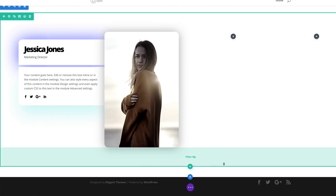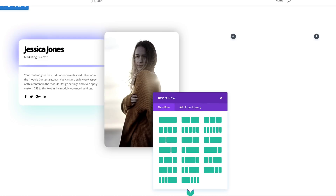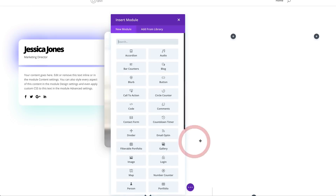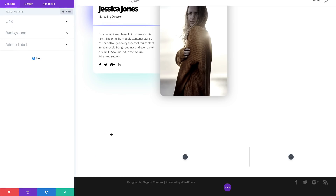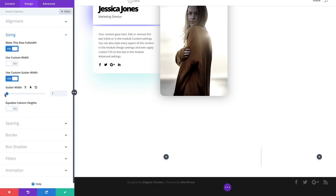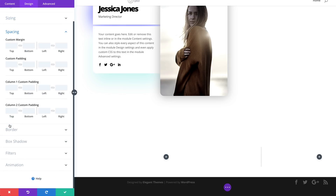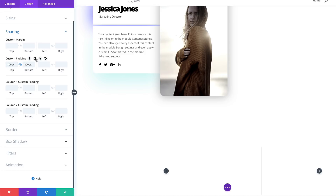Now let's recreate example number four. Click the plus button, click Regular — this time our column structure is slightly different, so I'll choose this one. Close this, then go into the row settings: Design > Sizing, make this row full width, set the Gutter Width to one. Head over to Spacing: top and bottom padding set to 100 — activate the chain. We might as well enter left and right, also 100.